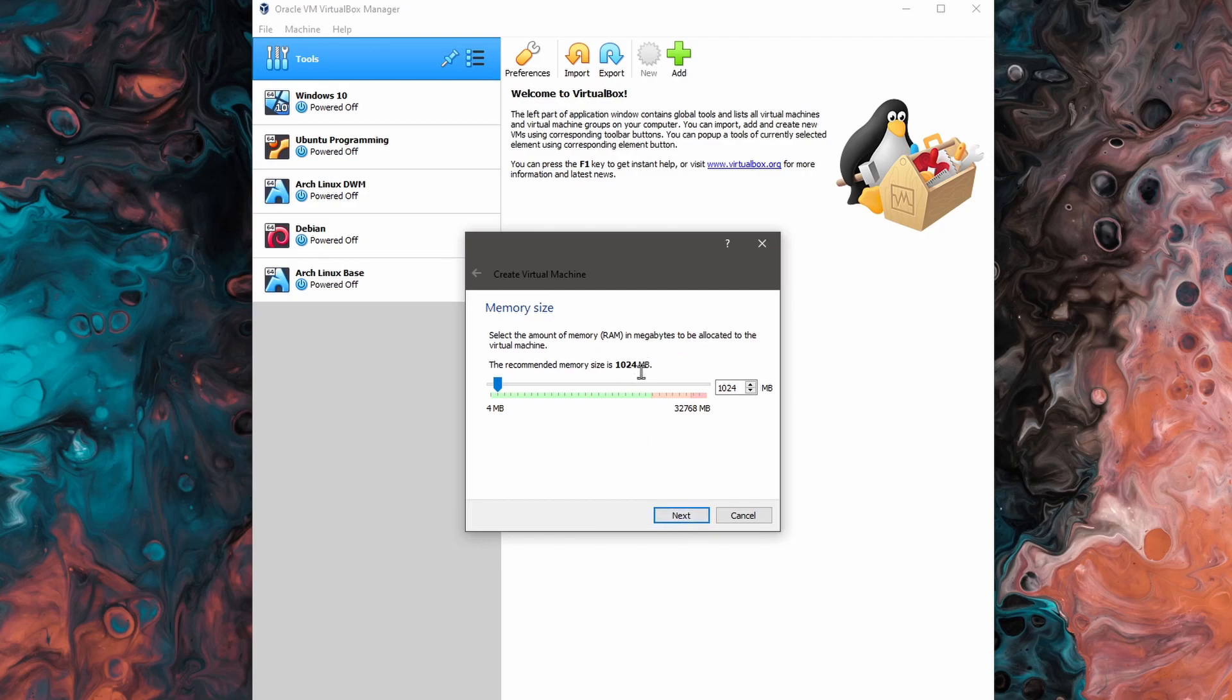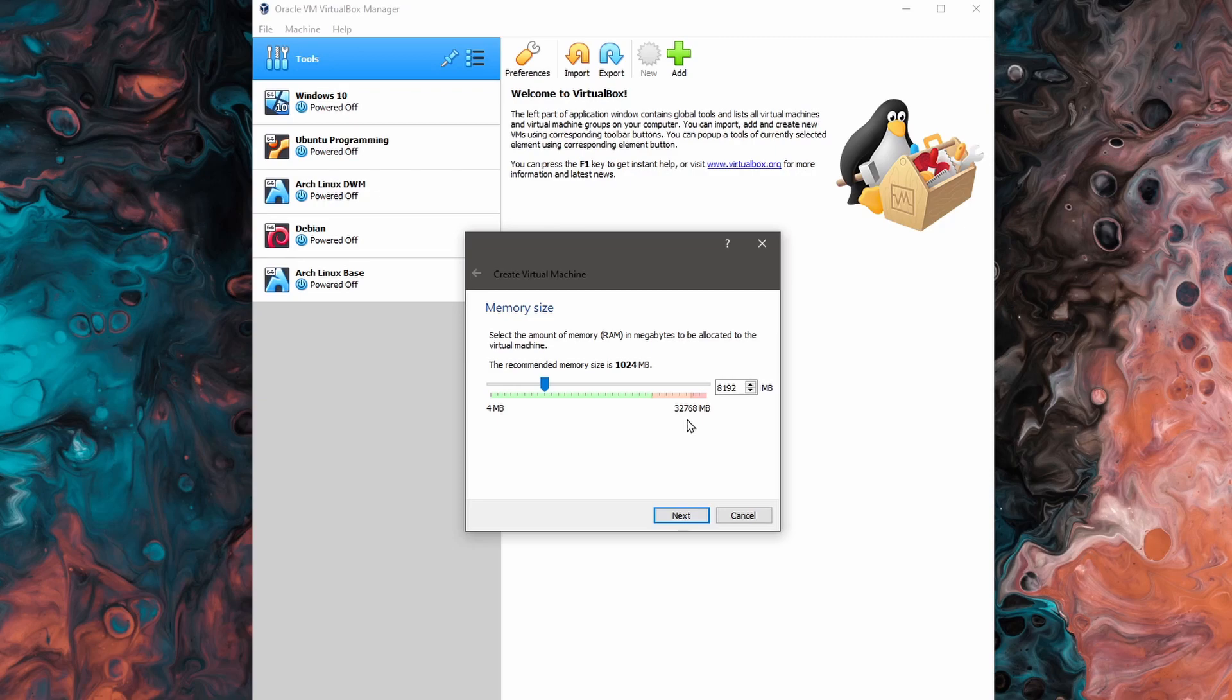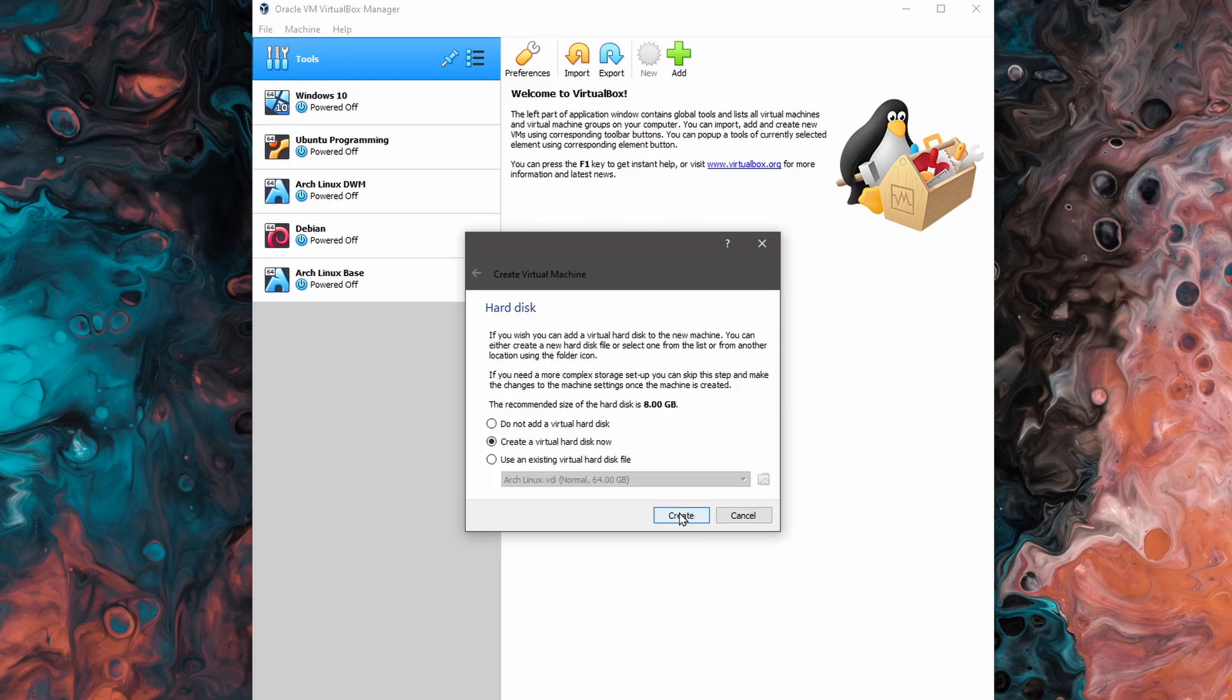Here we're asked how much memory do we want to allocate to our virtual machine. I'll allocate 8 gigs here, but you can allocate whatever you need to. Try making sure it's over 2 gigs for this Linux distribution and don't go in the red zone or else you'll starve your own PC of memory. After you have this, you can hit next.